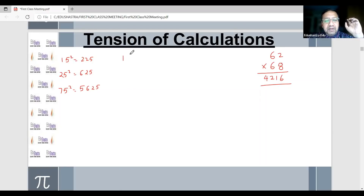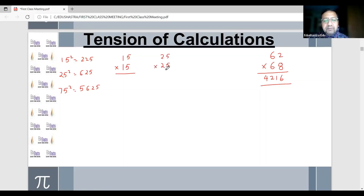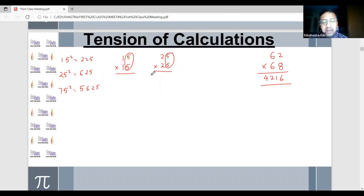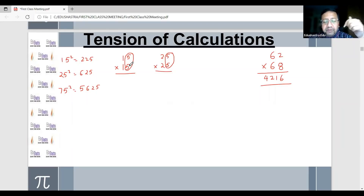When you're doing 15 squared, you will be multiplying 15 with 15. Similarly, if you're doing 25 squared, you will be multiplying 25 with 25. In these numbers, I can see that 5 is there at the unit place. 5 is there at the unit place, and the tens digit is 1 in the first one and 2 in the second. Now, multiply 5 with 5 — 5 into 5 is 25.